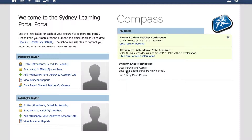This screencast demonstrates to parents how they can explain past full day and partial absences for their child. First of all, when you log into the portal you'll see on the home page a green banner that prompts you that there's an attendance note required.